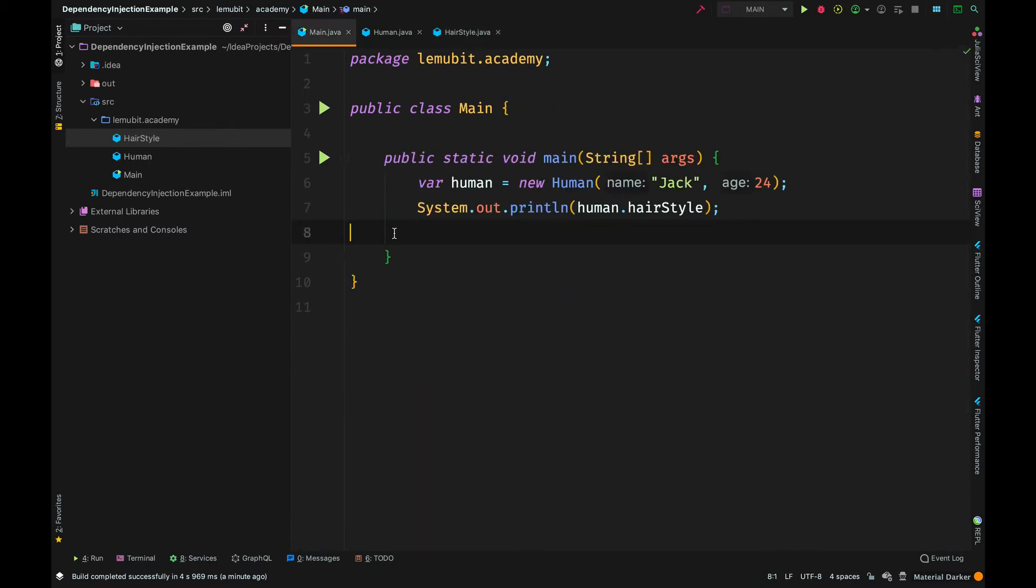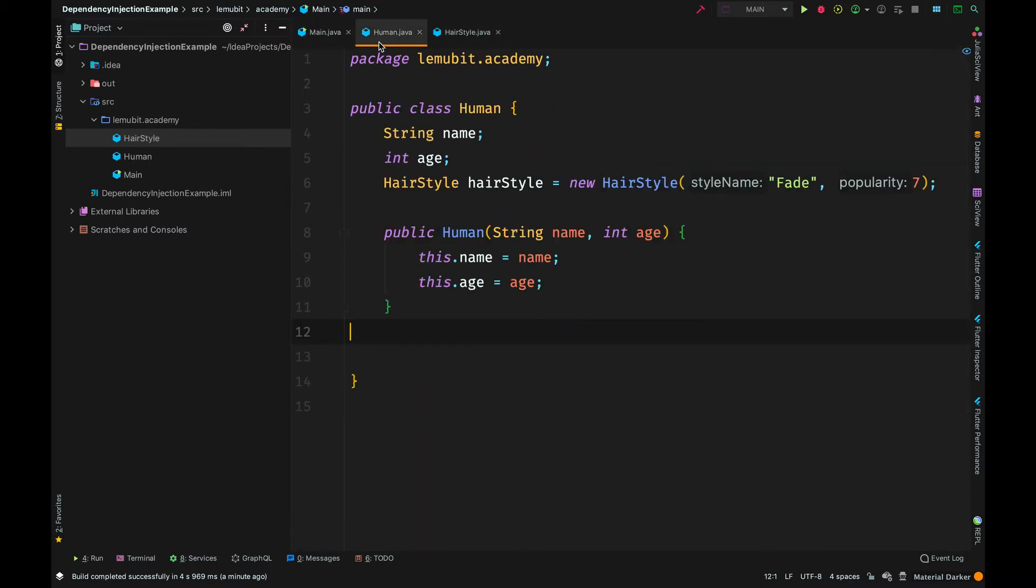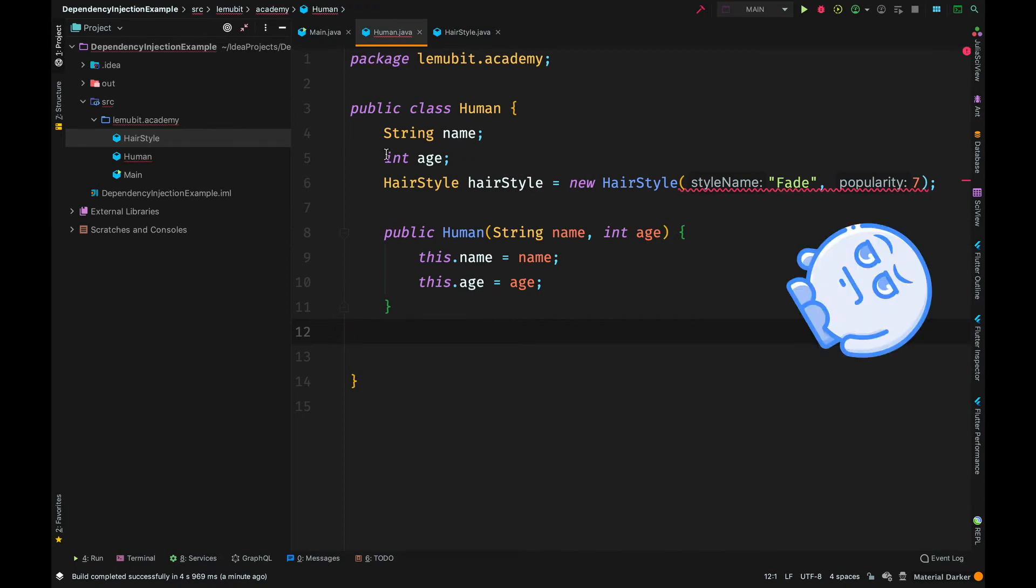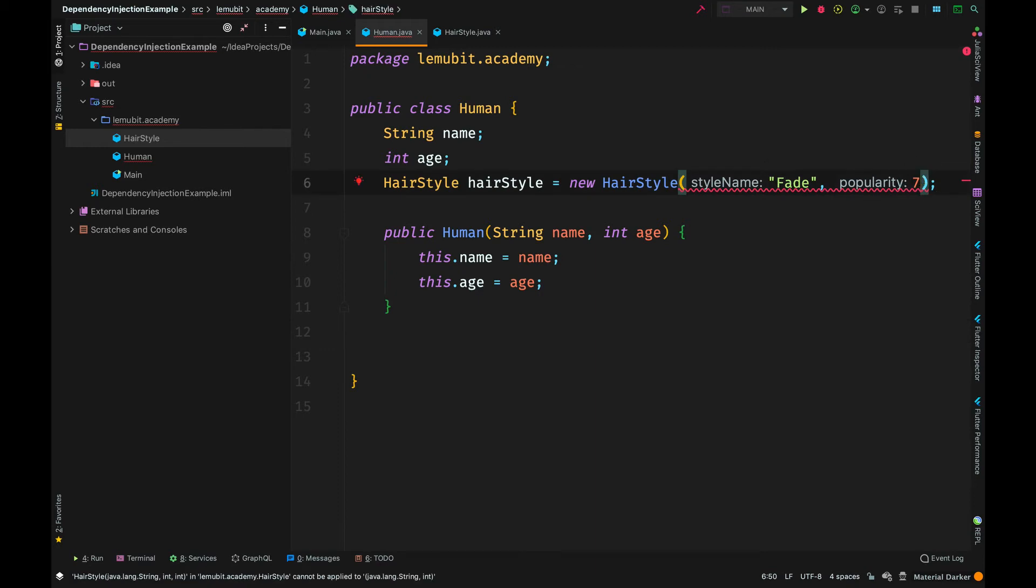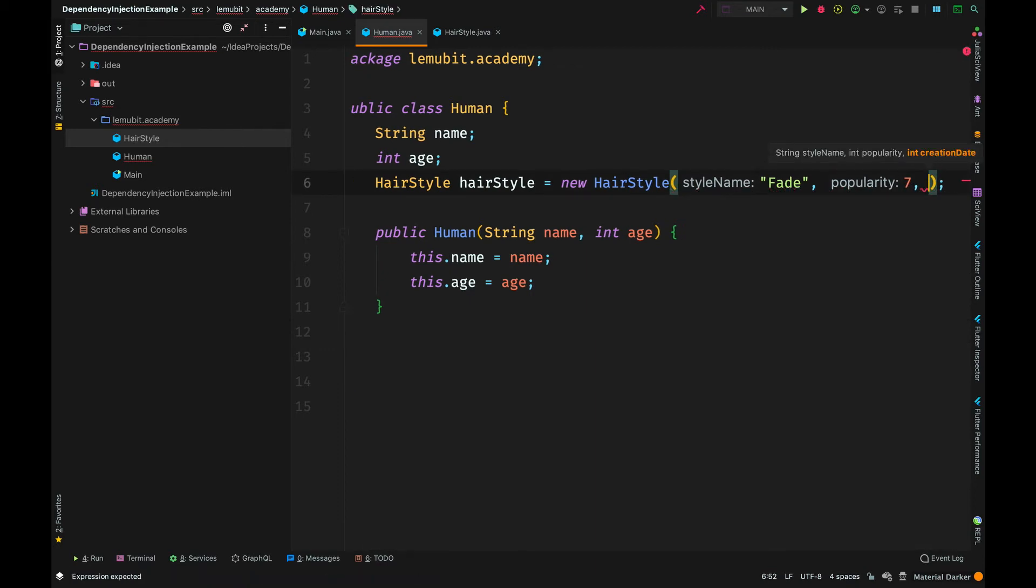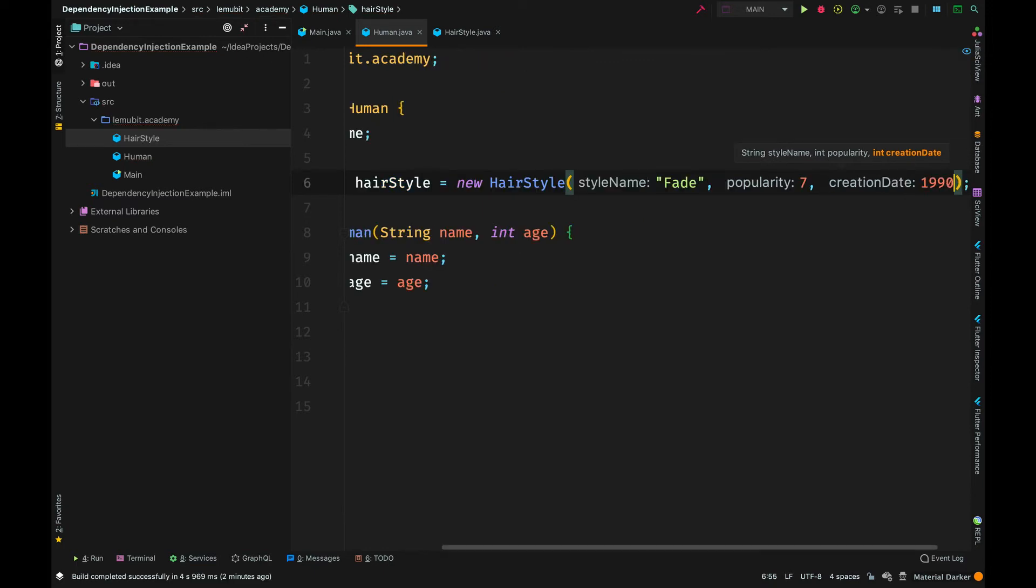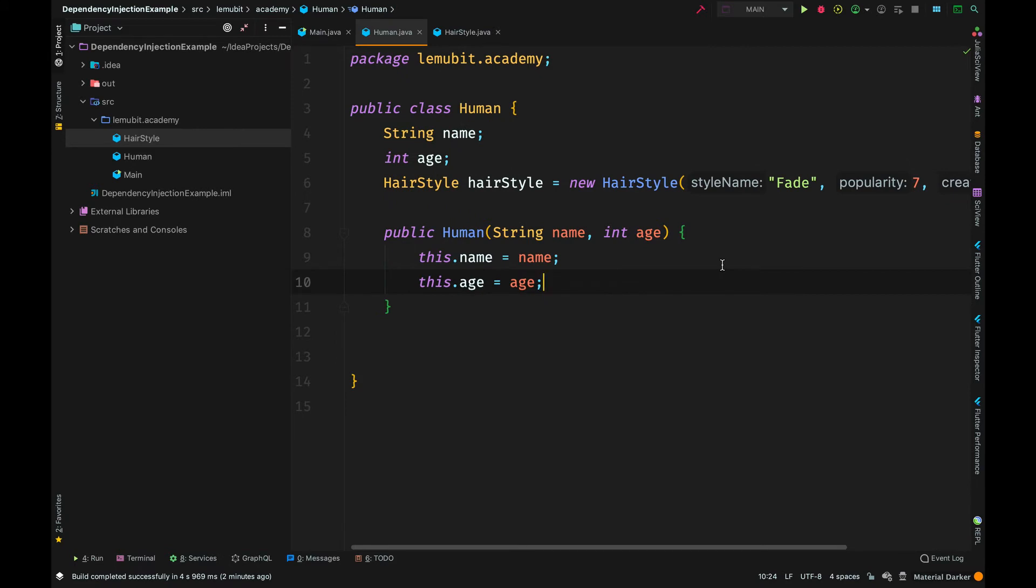If I go to my main class, there is no issue here, but I come to the human class and I see an error. There is an error because the constructor of hairstyle now accepts three arguments but I gave it two. This is easy to fix because it is just one class, but what if I had like 50 classes that created objects of hairstyle? I will have to go to each of them and insert a third argument. Doesn't seem so fun, does it?